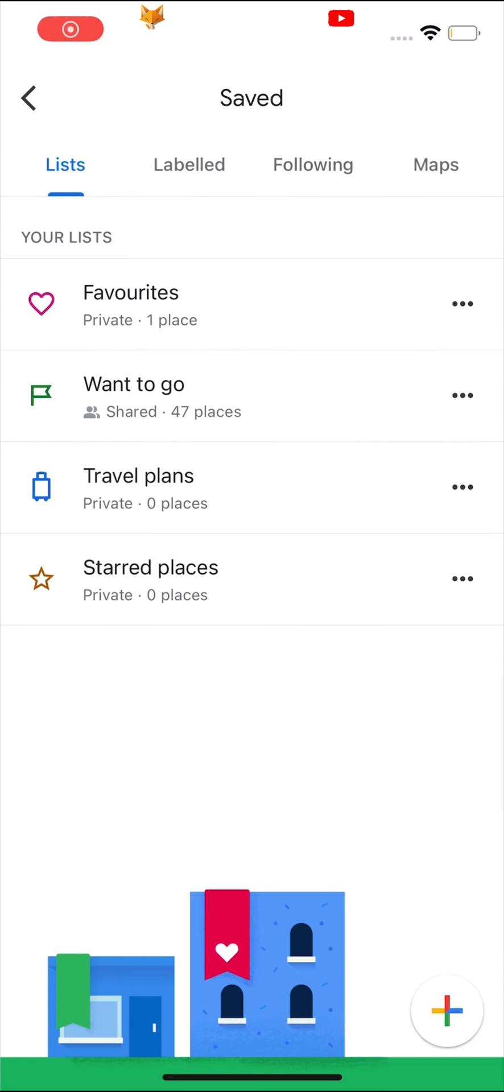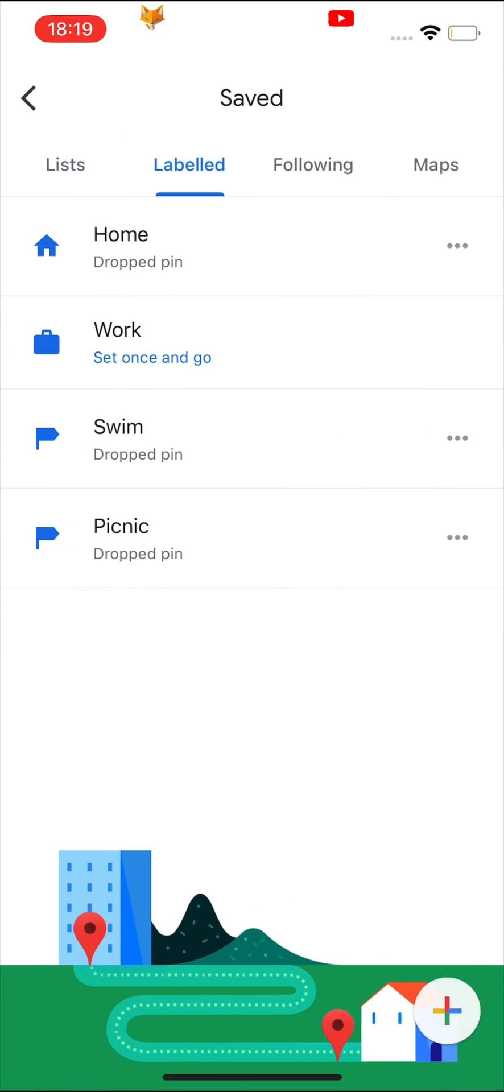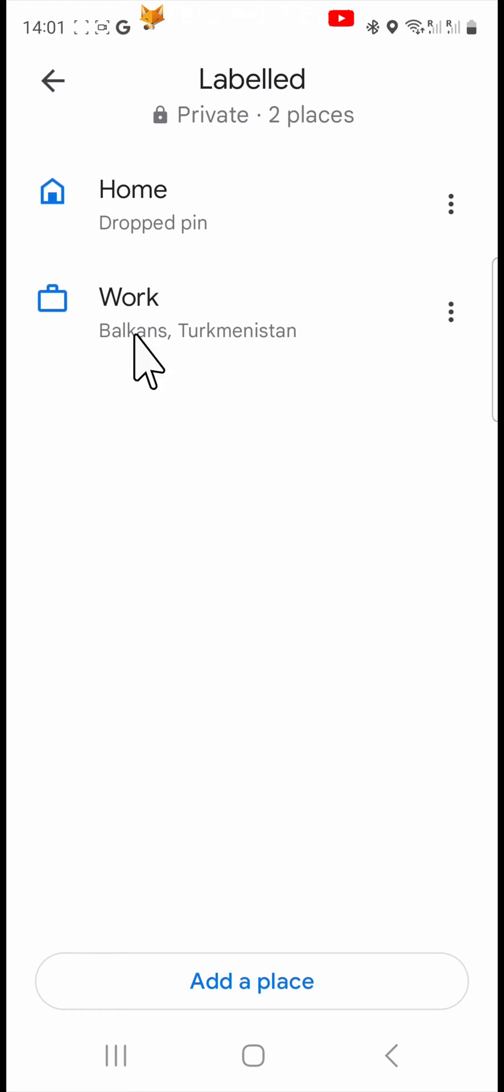Then choose labelled from the top menu bar. Tap the three dots icon to the right of home or work, then tap edit.